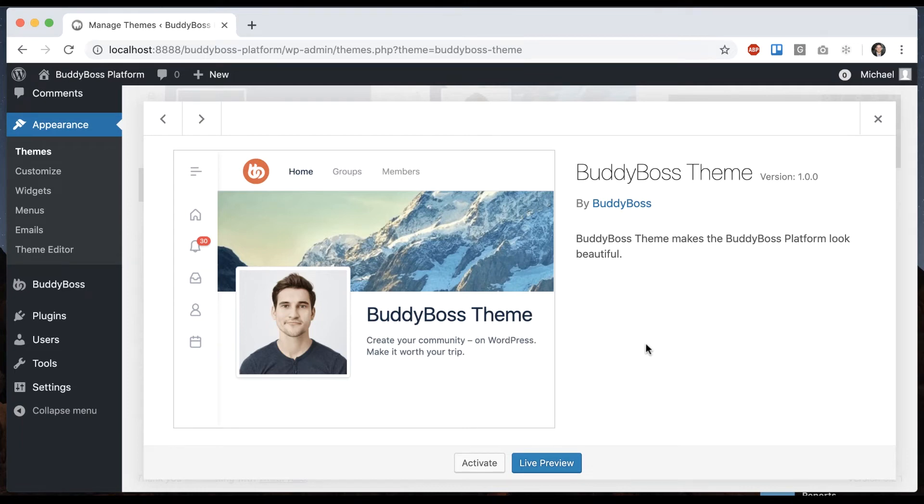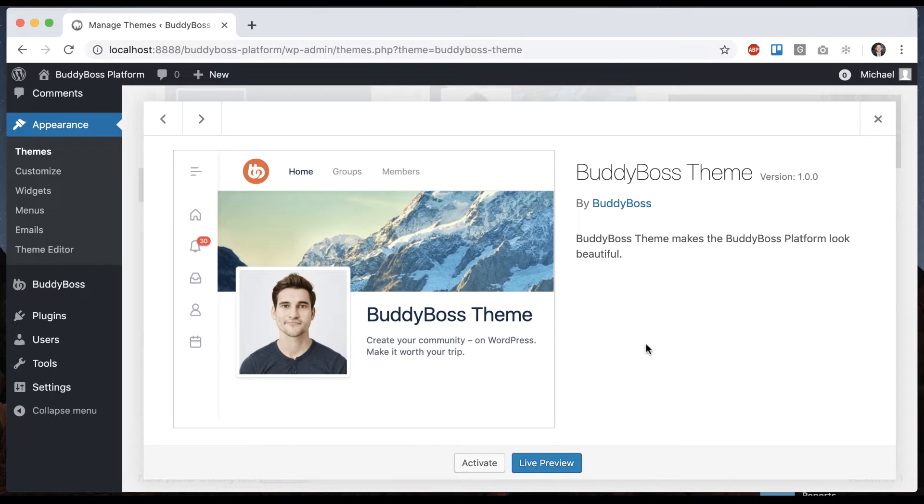In this tutorial I'm going to be showing you how to translate all the text that comes with BuddyBoss Theme. There are really two use cases where you might want to do this. One is if your site is going to be running in any language other than English, then you'll want a translation to your language. The other possibility is that your site is in English, however you want to edit some of the text that comes with the English text of BuddyBoss Theme.